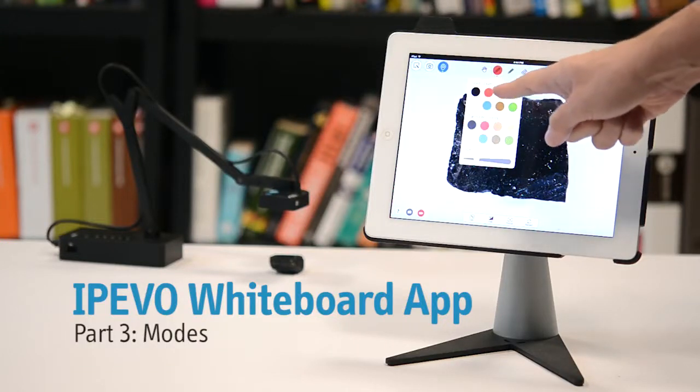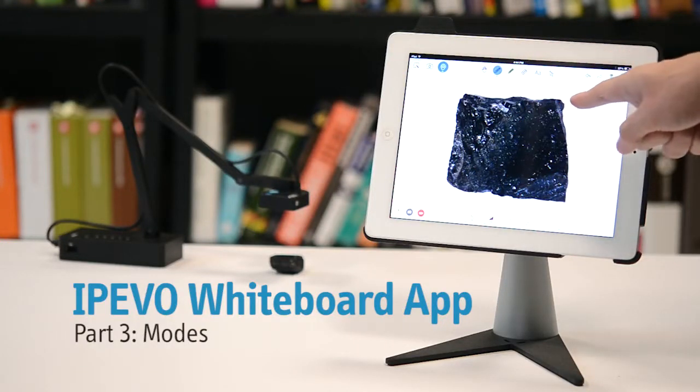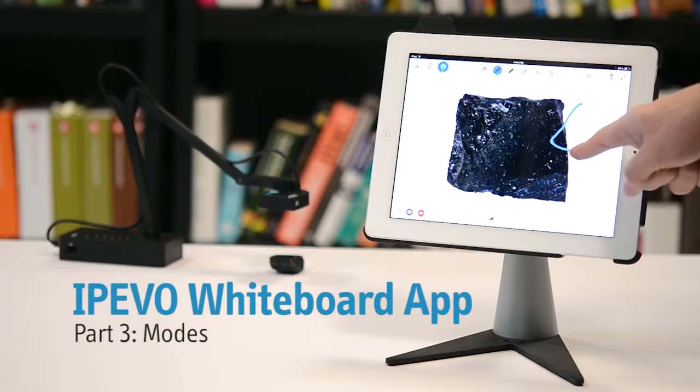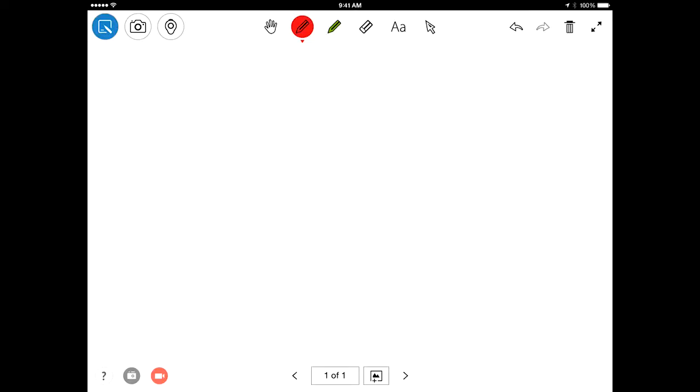In this third and last whiteboard tutorial video, we'll take a look at the different modes whiteboard has to offer. Modes are located in the upper left. The active mode is highlighted in blue.